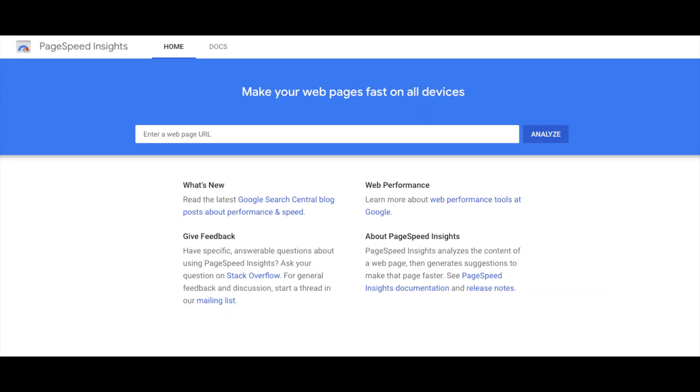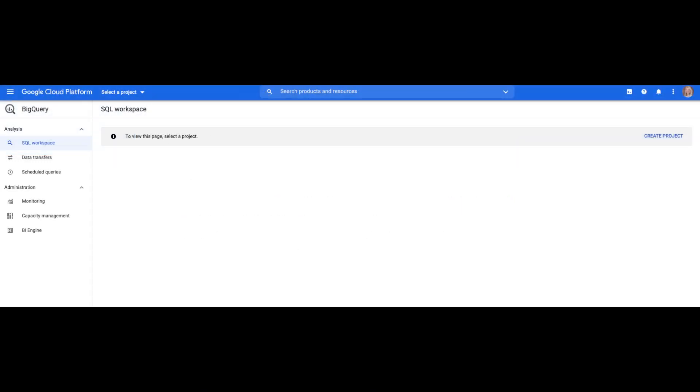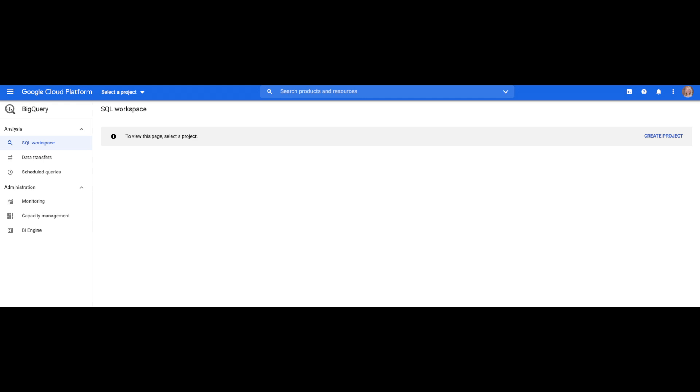The Chrome User Experience report uses real user measurement for key user experience data. This report provides the following data through PageSpeed Insights, public Google BigQuery, and the Crux dashboard on Data Studio.